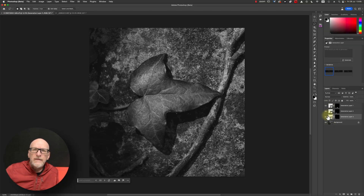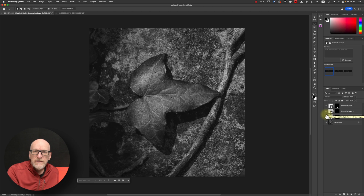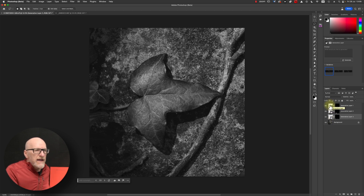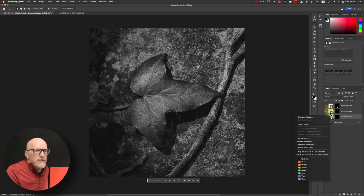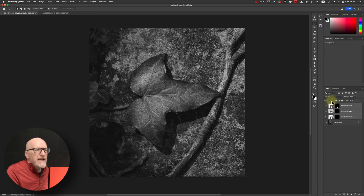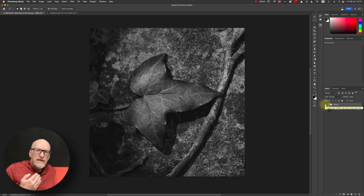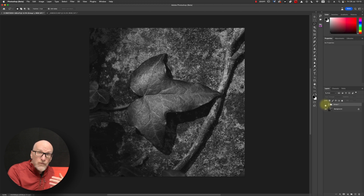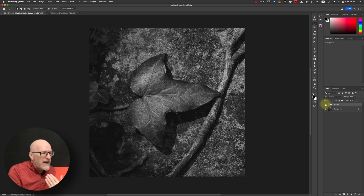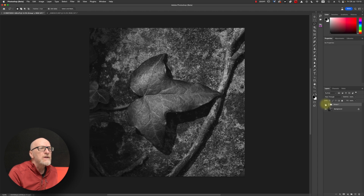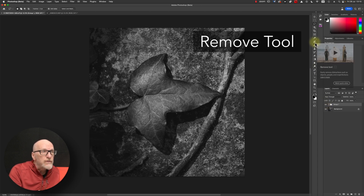I've ended up doing three generative fill selections here. If I select all of those and create a group, then turn that group on and off, you can see all three of those areas have been replaced with generated fill. However, I'm still not 100% happy with a couple of things in this frame, so I'm going to start using a second tool — the Remove tool. The Remove tool lives in our general healing palette, which sits above the clone tool in the tool palette.